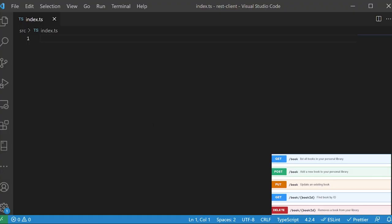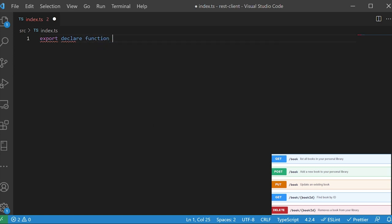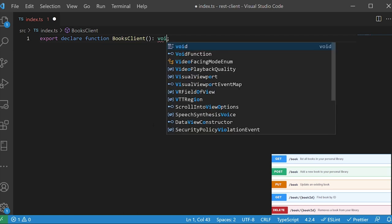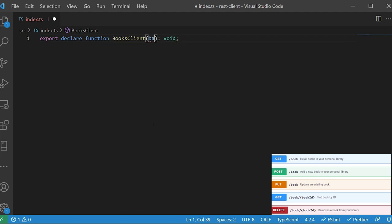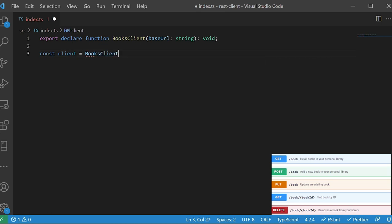We're going to start by creating a simple factory function that takes the base URL. We're going to call it the books client. For now let's put that it will return void, and it needs to take a base URL which is going to be a string. Our users will create a books client by calling this factory method: `const client = booksClient`, and the books client will take a base URL. Let's use localhost.